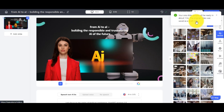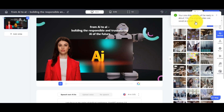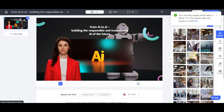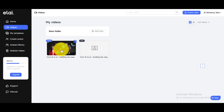Step 7. Once the rendering process is finished, you will receive a notification with a link. Click on the video and download your video.